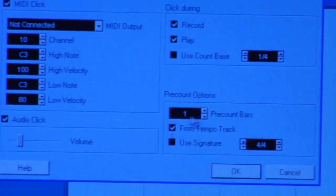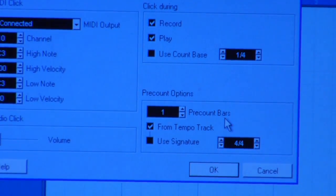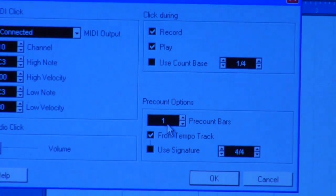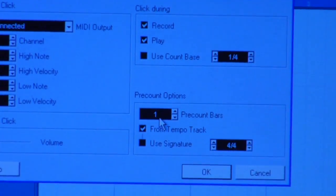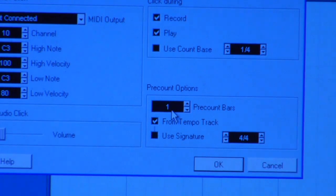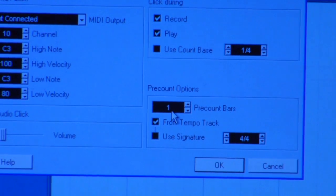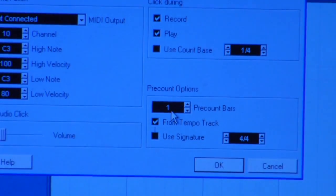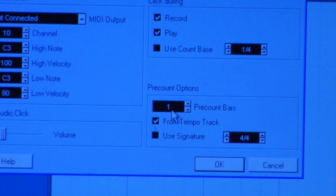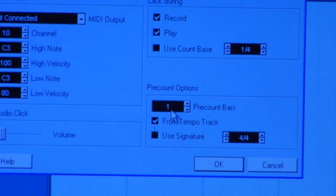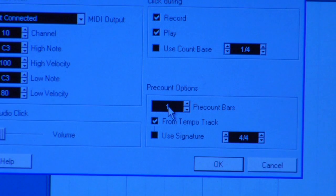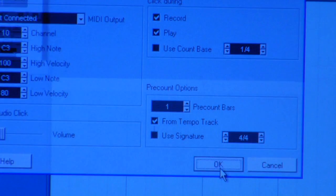What I'm going to do now is set my pre-count bars. What your pre-count bar is: once you arm your record function — your record button to start recording — your pre-count bar will give you so many clicks before it actually starts recording, to kind of get you in the rhythm or the groove of the song. I set my pre-count bars at one, because that's one measure — four beats — that'll give us enough time to feel the rhythm before the actual recording starts.